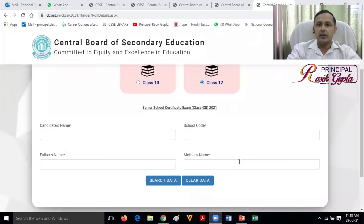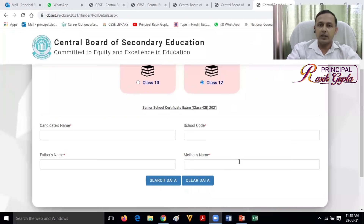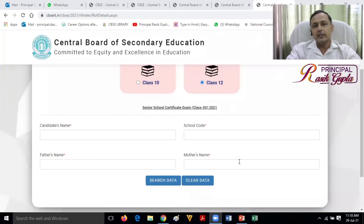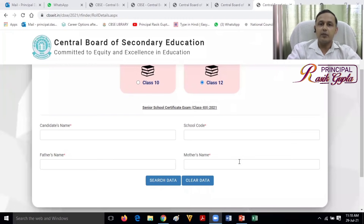You will be able to access results. We hope that by 21 July 2021 the 10th or 12th results will be declared. As of 29 July we are expecting that by 31 July both the 10th and 12th class results will be declared. The roll numbers will be very helpful for this.